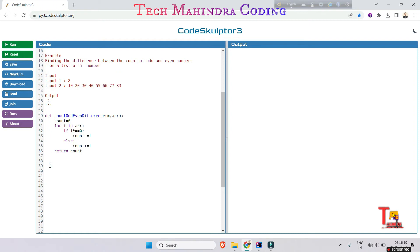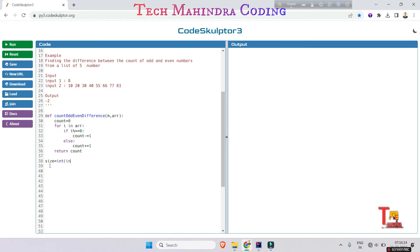So now we'll take the input. Before taking input we have to just declare two variables, that is size is equal to int input. This is not in the function code, this is driver code. Driver code.